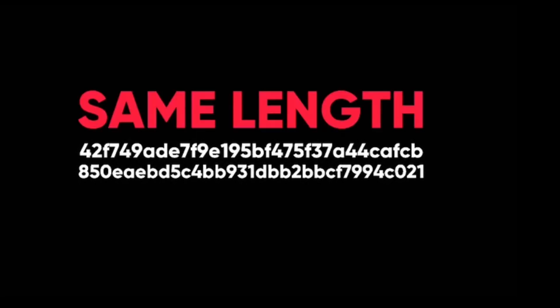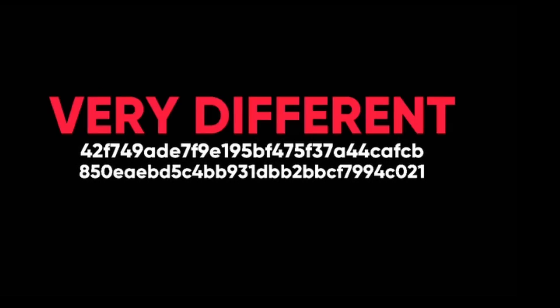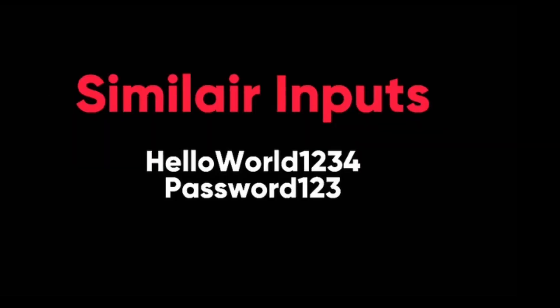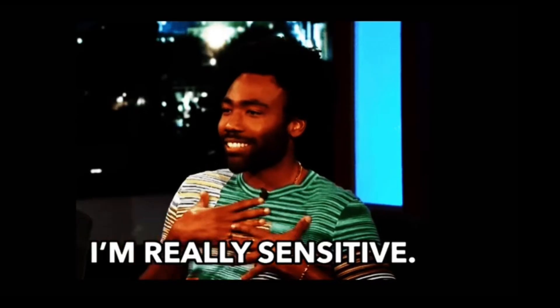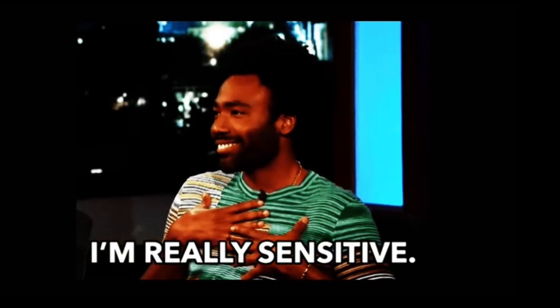Notice that the hashes have the same length no matter how long the input is. Also, notice that the hashes are very different, even though the inputs are similar. This is because hashing is very sensitive to any change in the input.